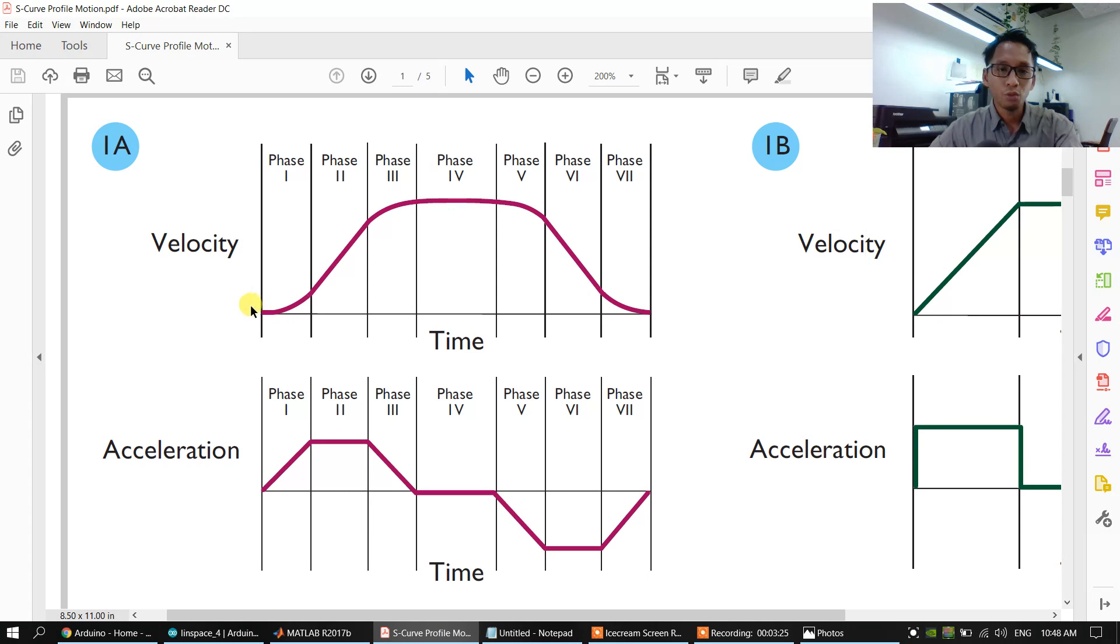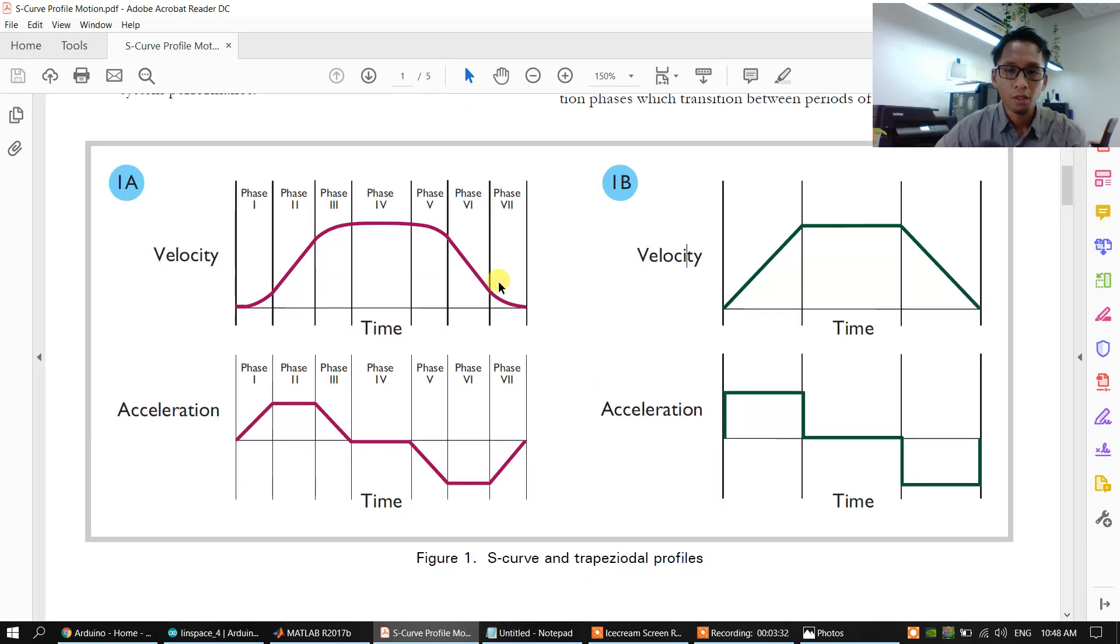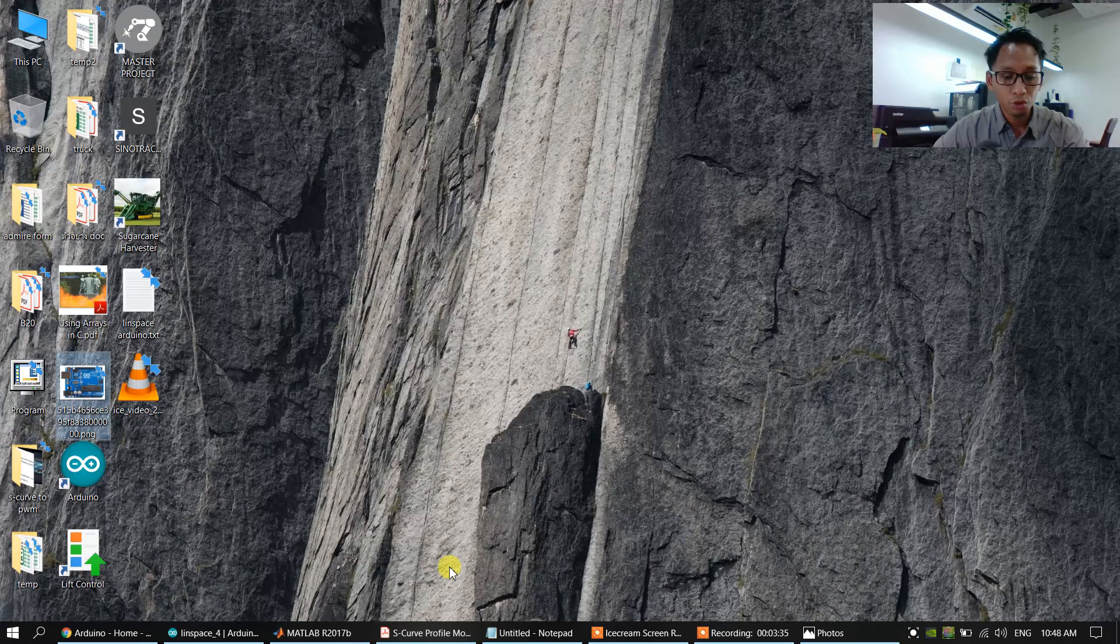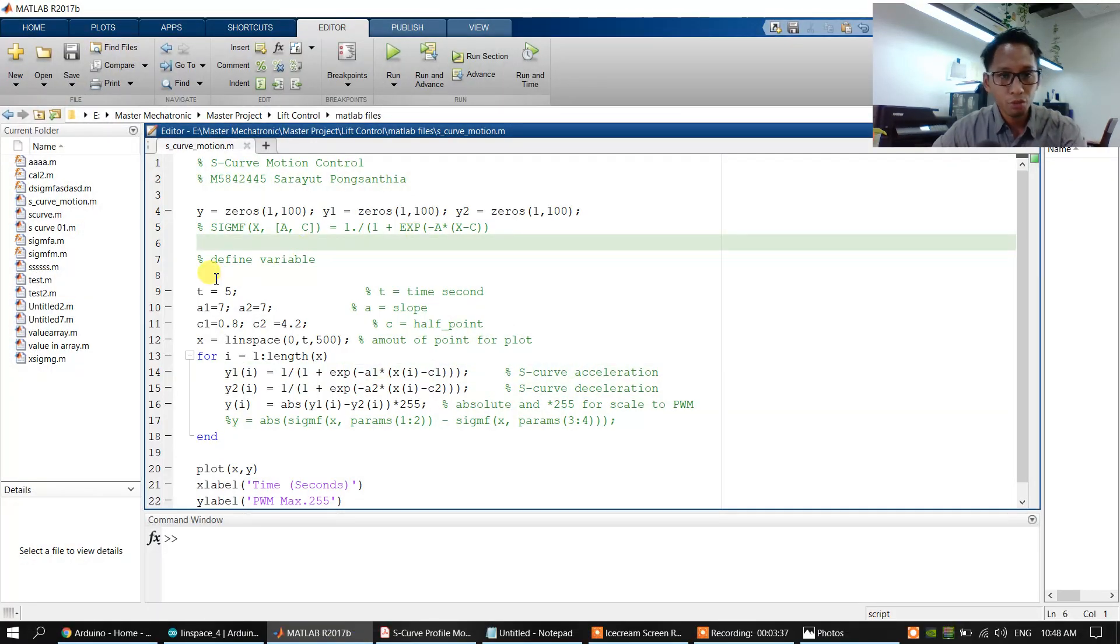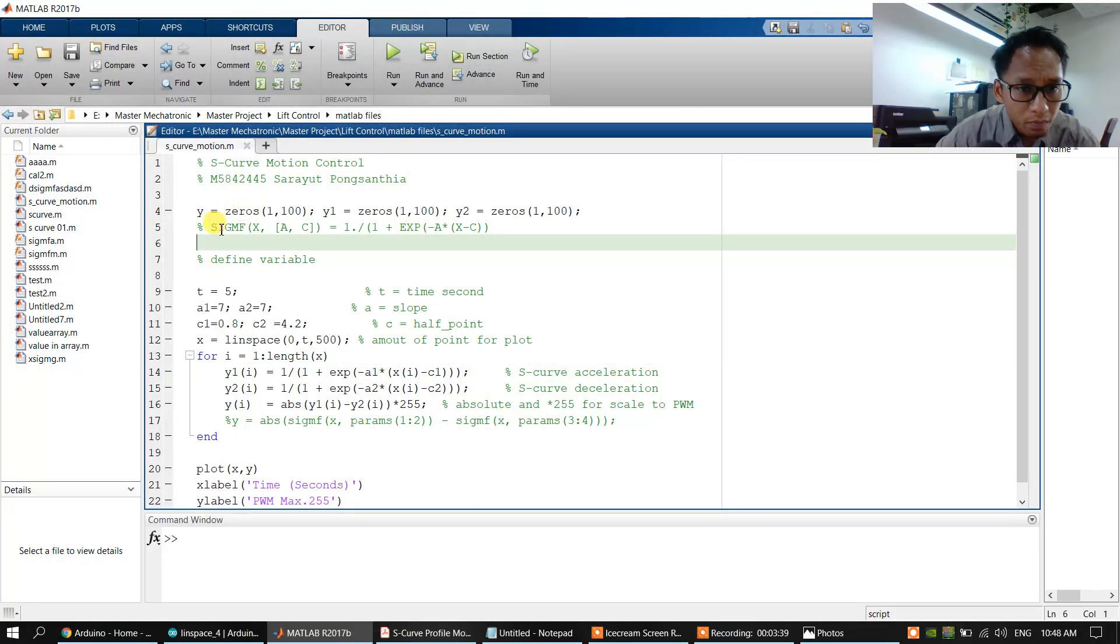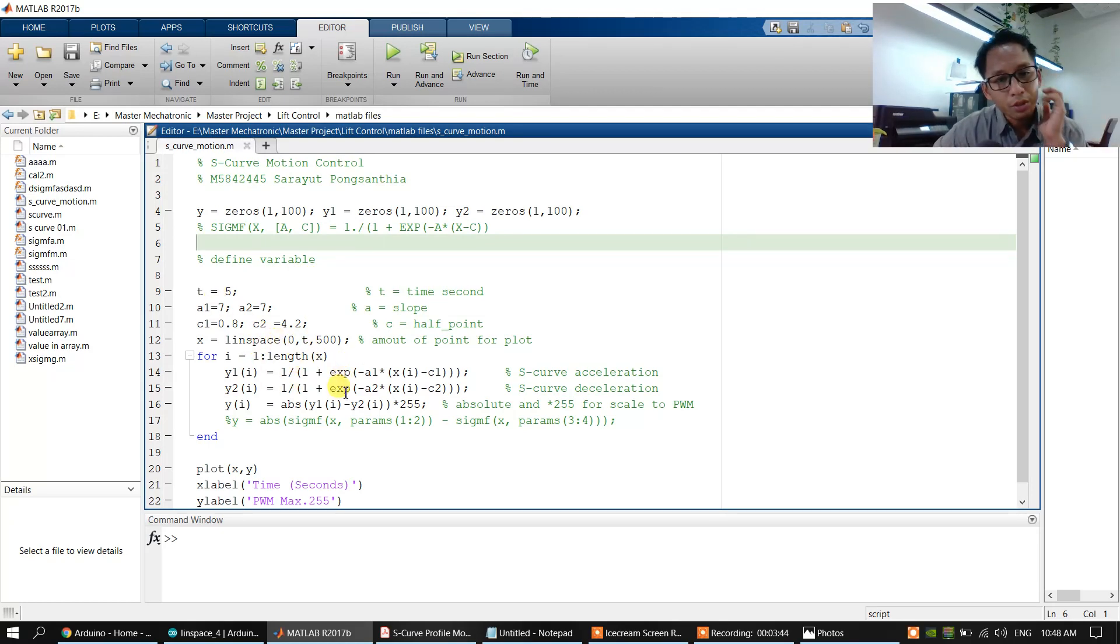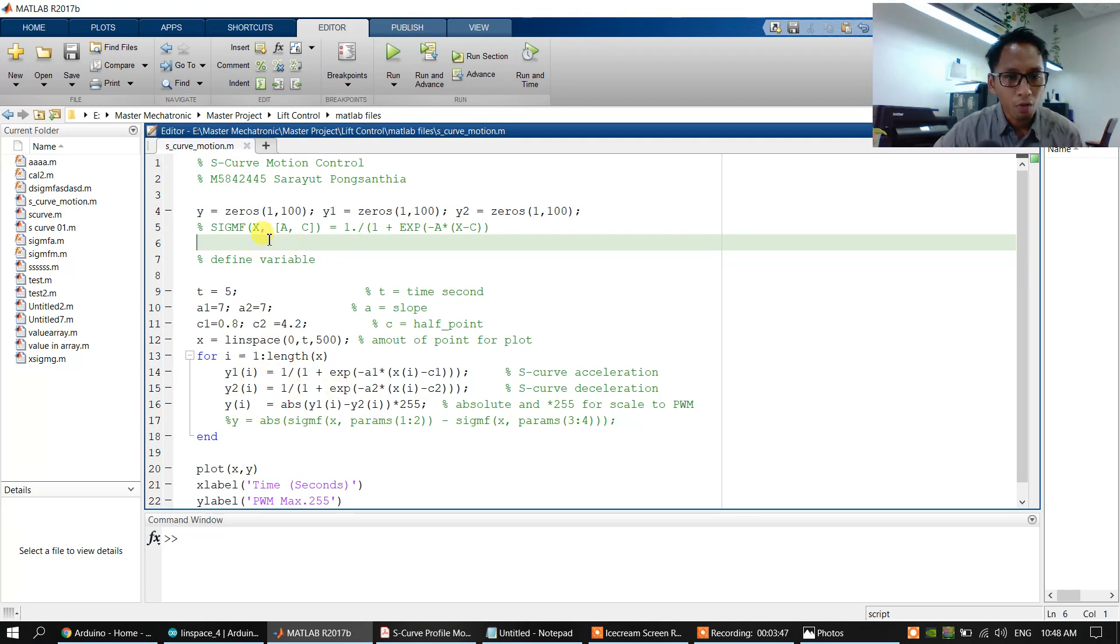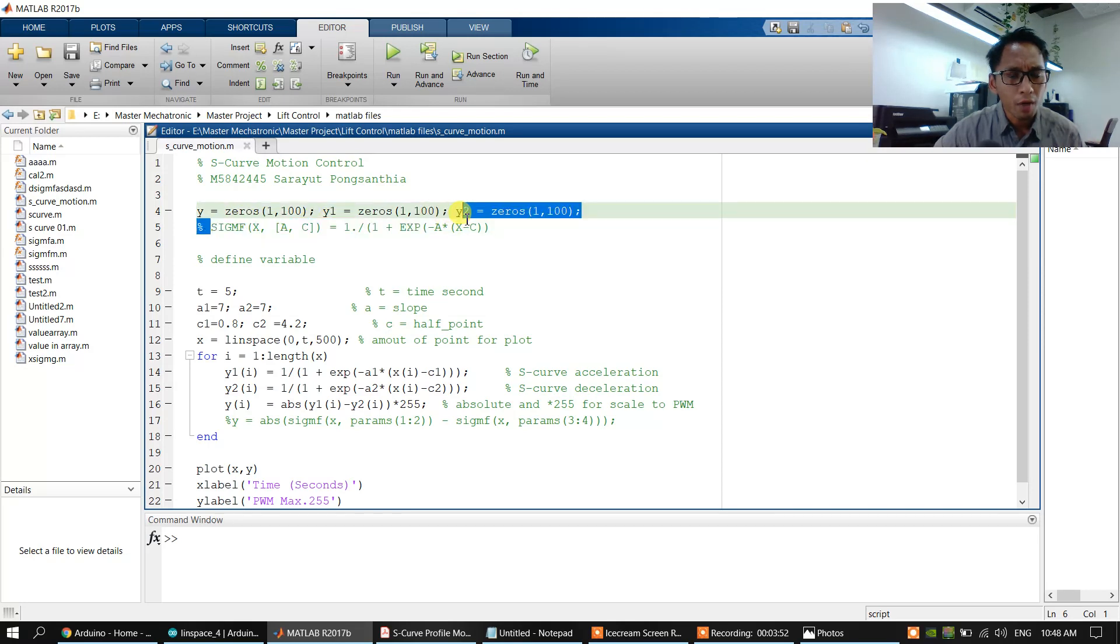How to make the S-curve motion profile? I will show you. We will use the MATLAB to generate the S-curve motion profile. I use MATLAB to calculate the S-curve motion profile. We will use the MATLAB function SIGMF.